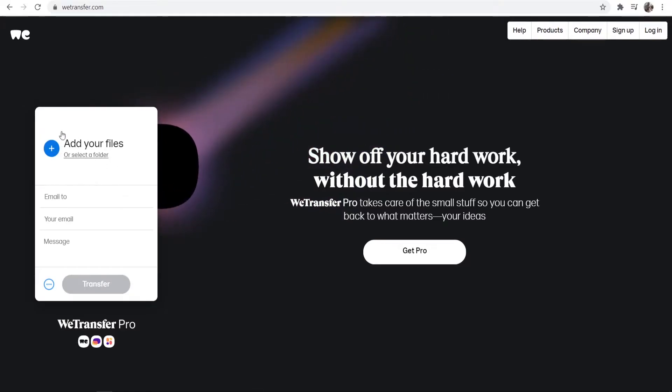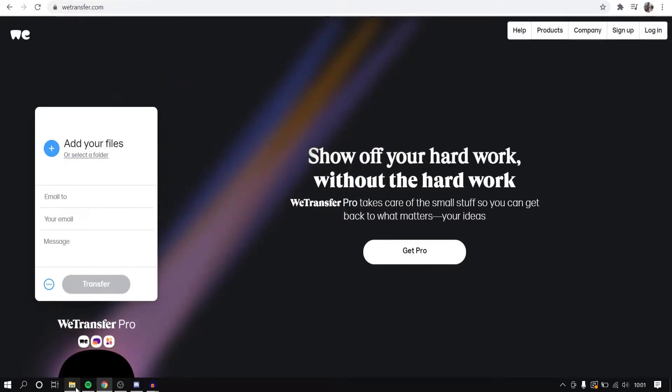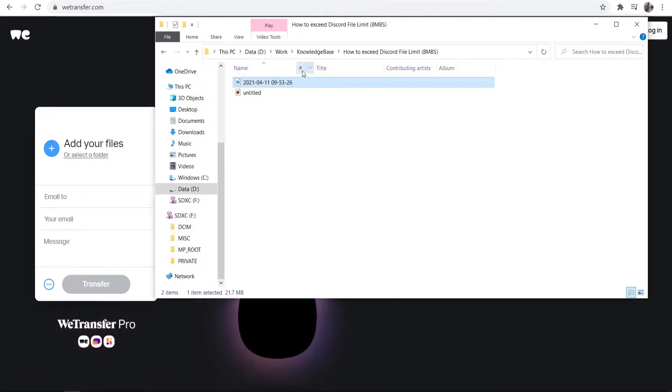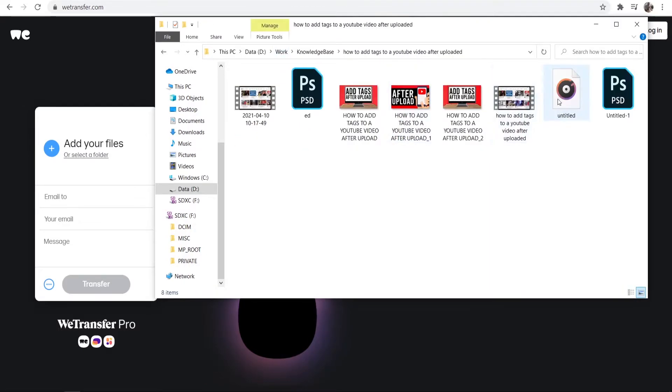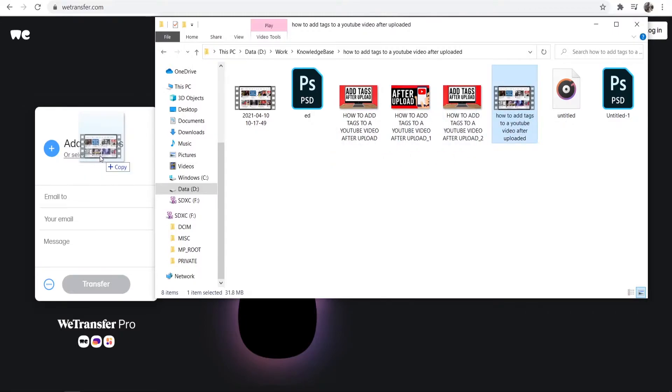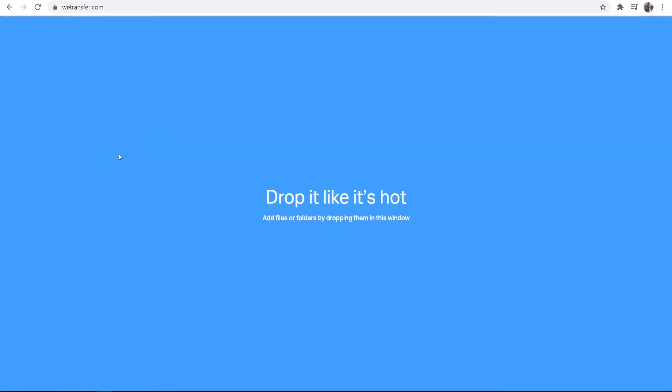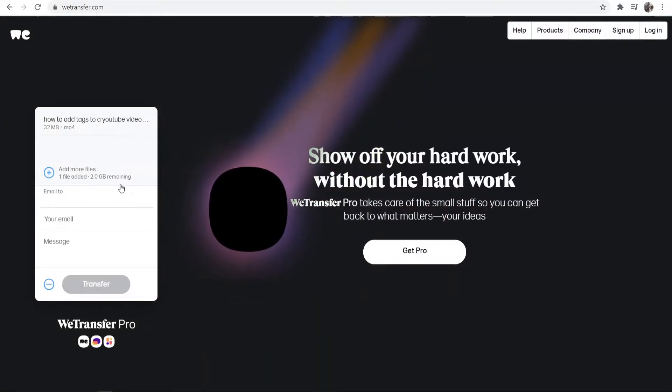So what you can do is you can go ahead and add your files. I'm going to add the same file that I tried to add earlier to Gmail. Earlier I tried to send this YouTube video here. So I'm going to go ahead and add that file.